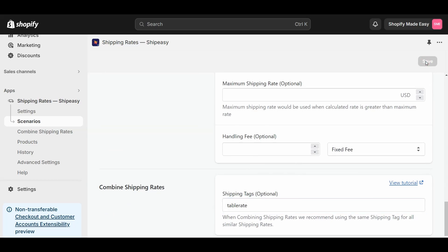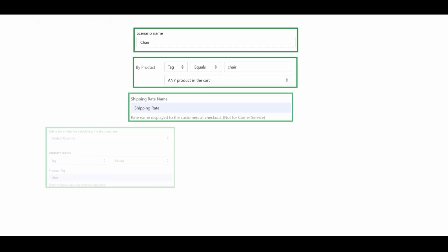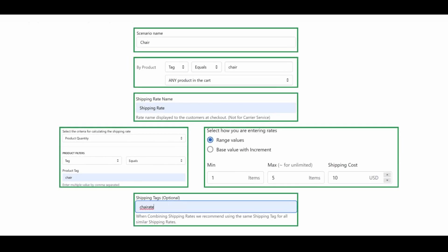Similarly, you can create scenarios for the rest of your product groups. Once you have created the scenarios and the rates for each product group, the scenarios can be combined to set a combined shipping rate.